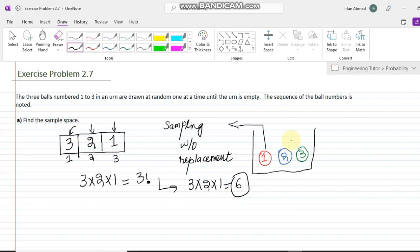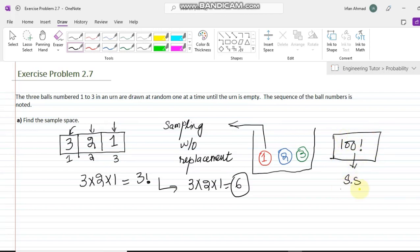That is the general formulation. Suppose we have 100 balls in the urn and we need to find the sample space — we would have 100 factorial elements. More generally, if we have n balls and we are sampling without replacement picking every element, we will have n factorial choices in the sample space.